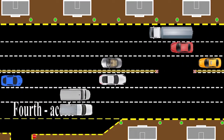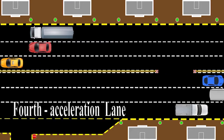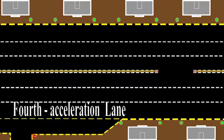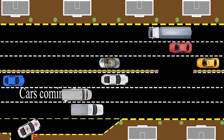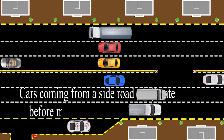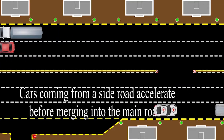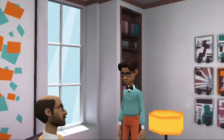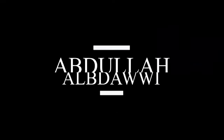Fourth, the acceleration lane. Used for cars coming from a side road to accelerate before merging into the main road. It is wonderful if everyone is committed — the incidents will be few. Thank you.